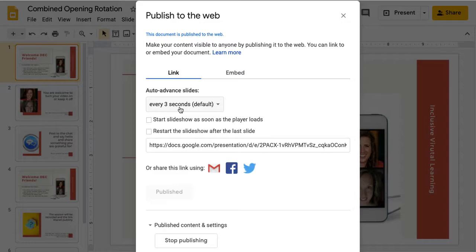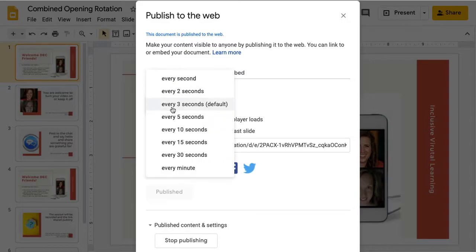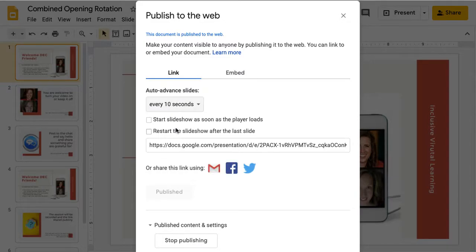You could embed this into a website or into something that you're going to send out to folks, but I just use the link. And I usually find that every 10 seconds is pretty good.